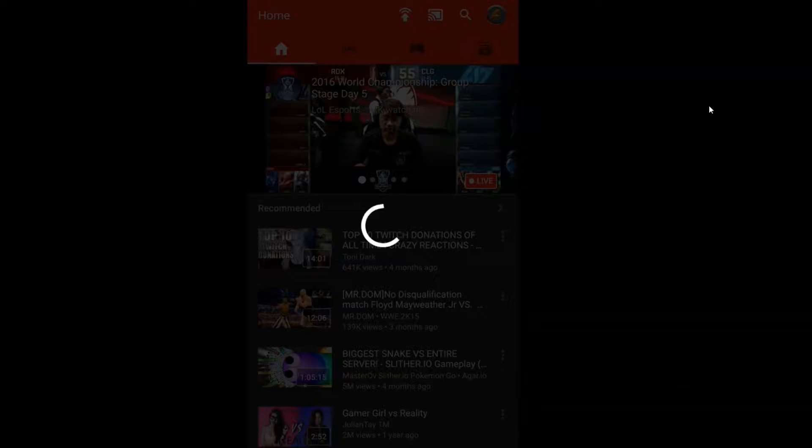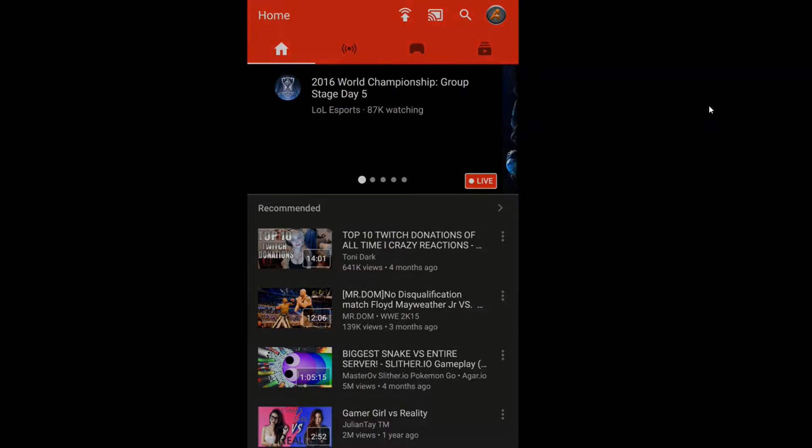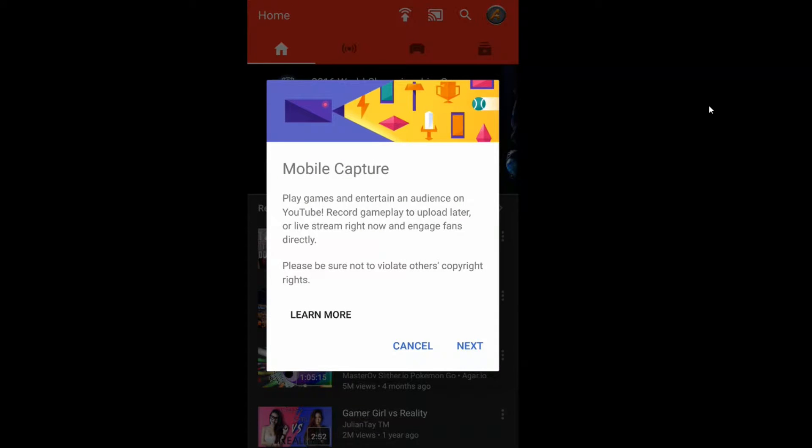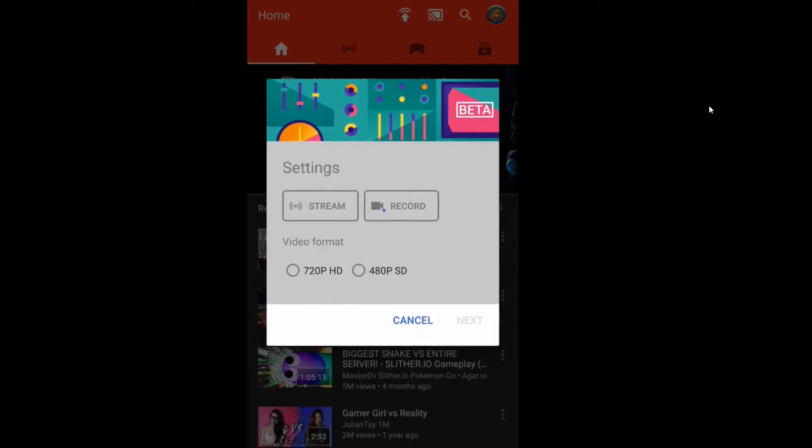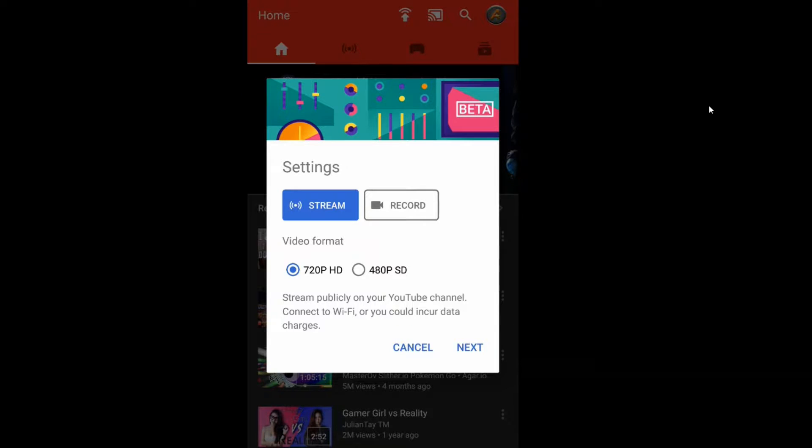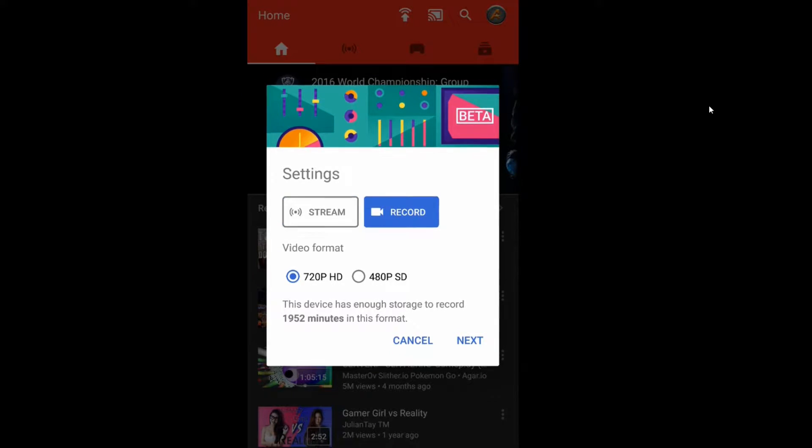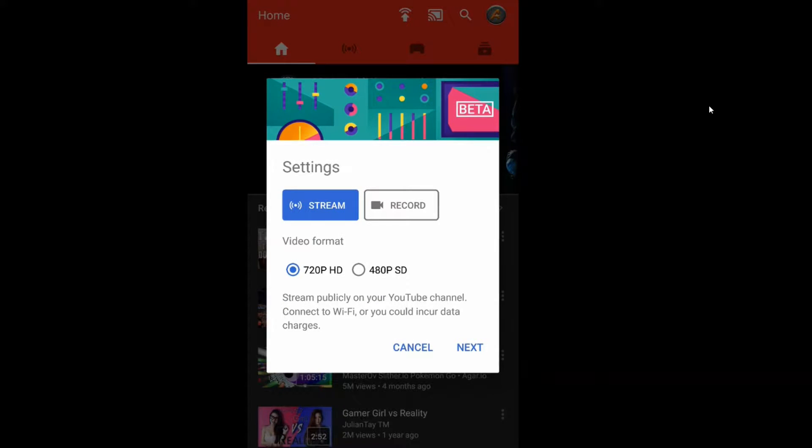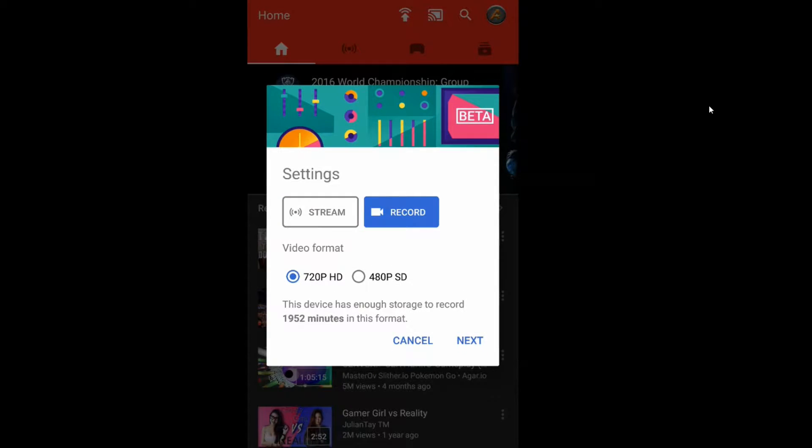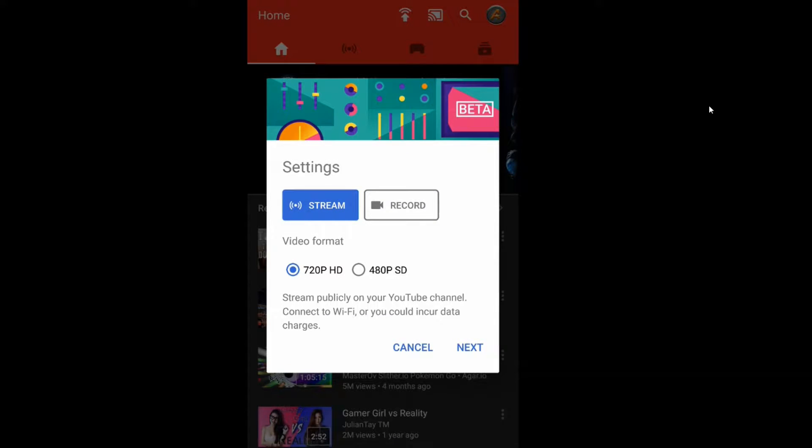This will give you a few options for mobile capture. There's some information here, so I'm going to tap on Next. Now you can record your gameplays or stream them directly to YouTube. They've got quality options as well: 720p and 480p. I'm going to tap on Stream and tap Next.